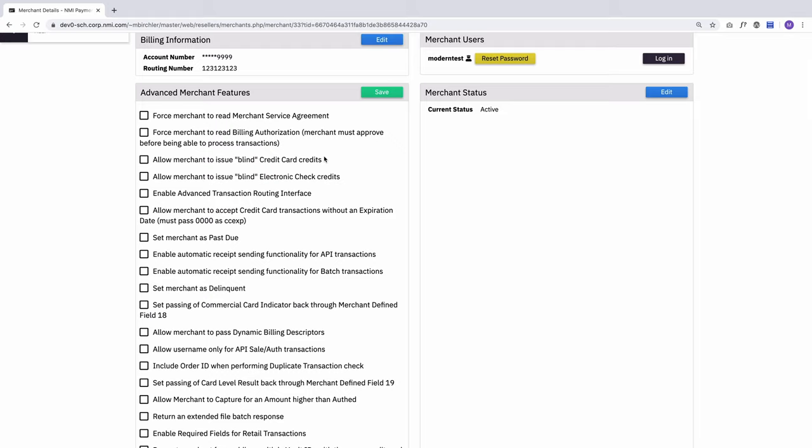For example, this is an active merchant account. When a merchant is created, part of the onboarding process is showing them the terms of service that they have to agree to. If for whatever reason you want to show those to them again, you can do that by forcing the merchant to read the service agreement again. So the next time they log in, they'll see that agreement and have to agree to it before they can access their account.